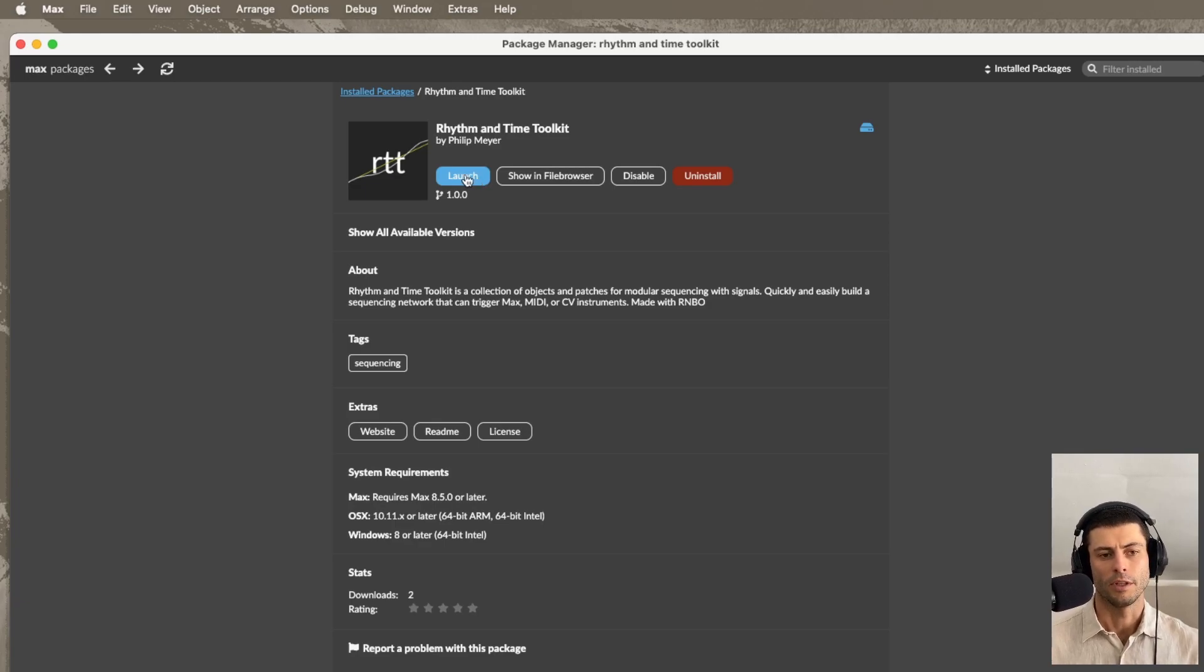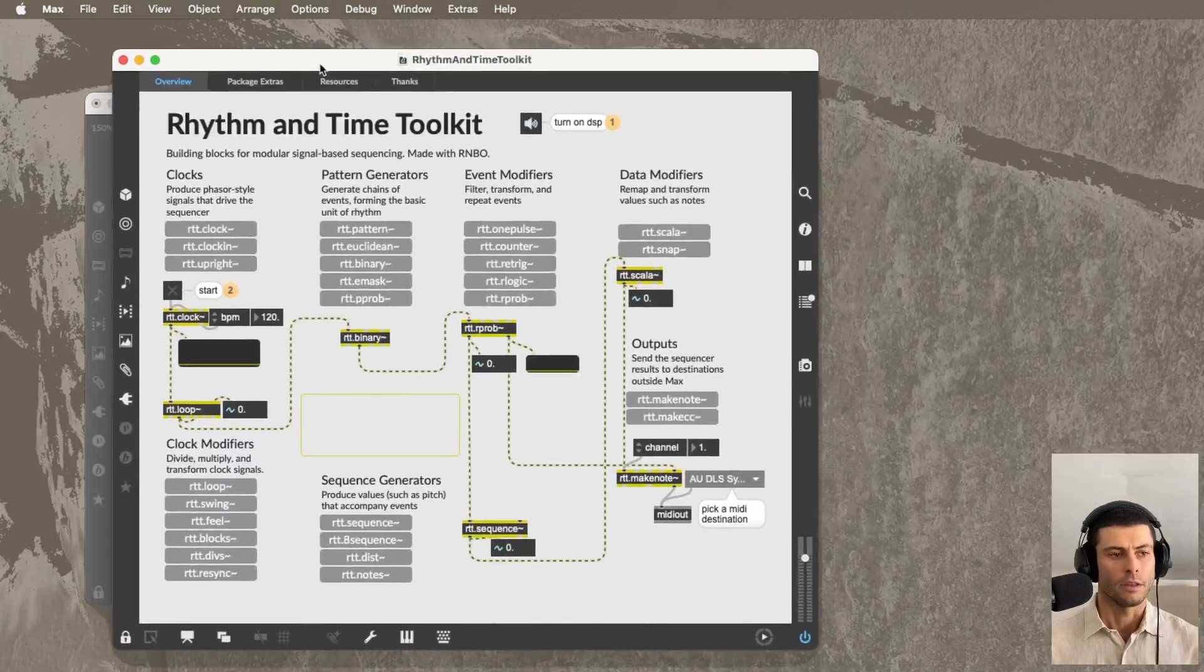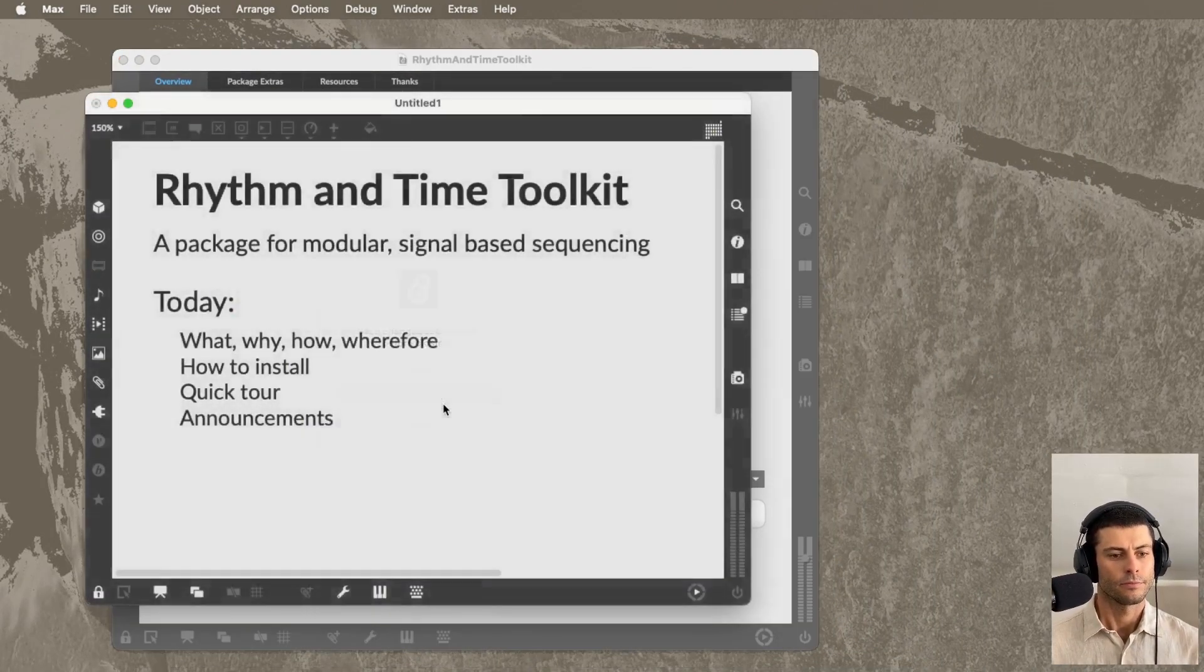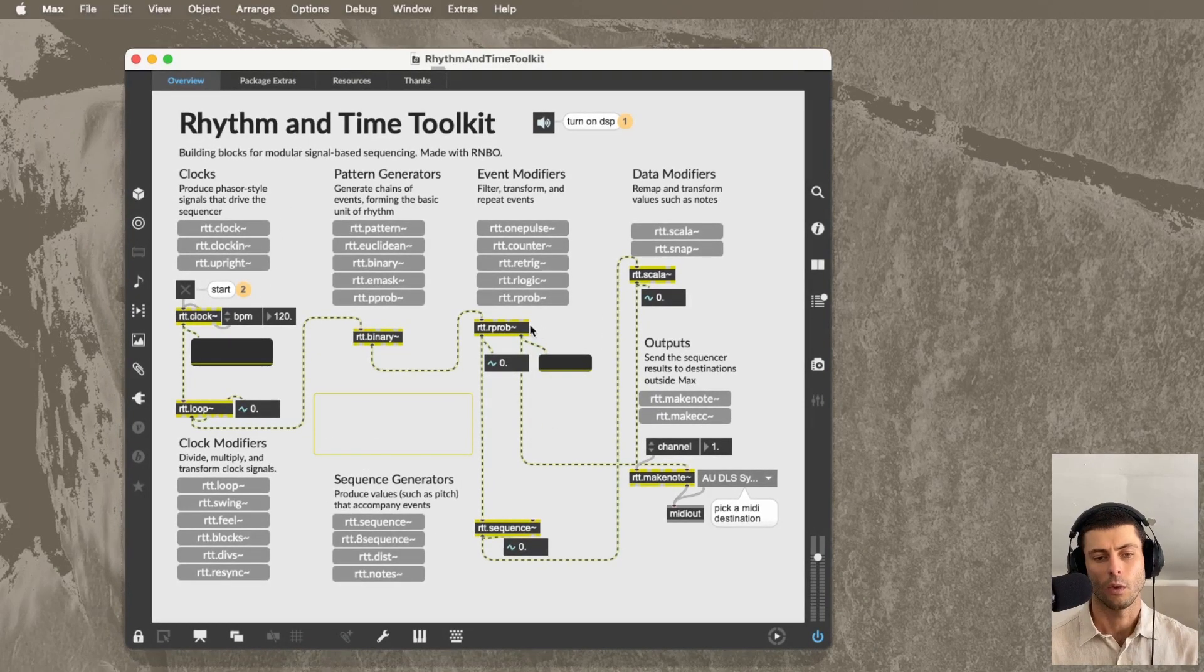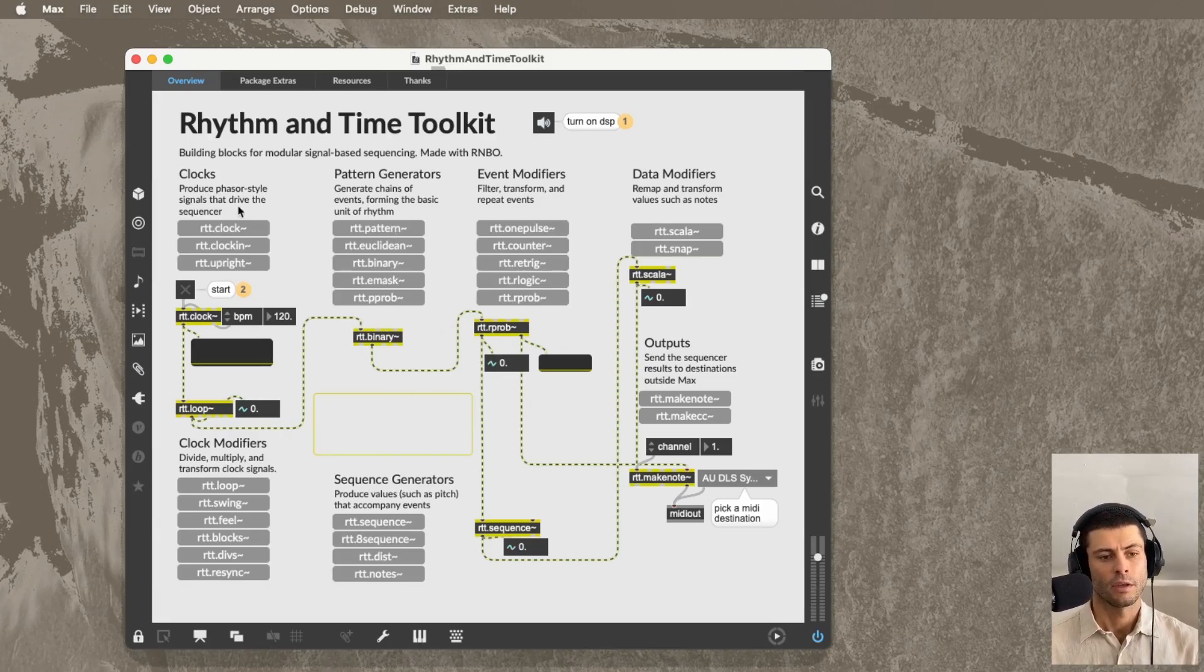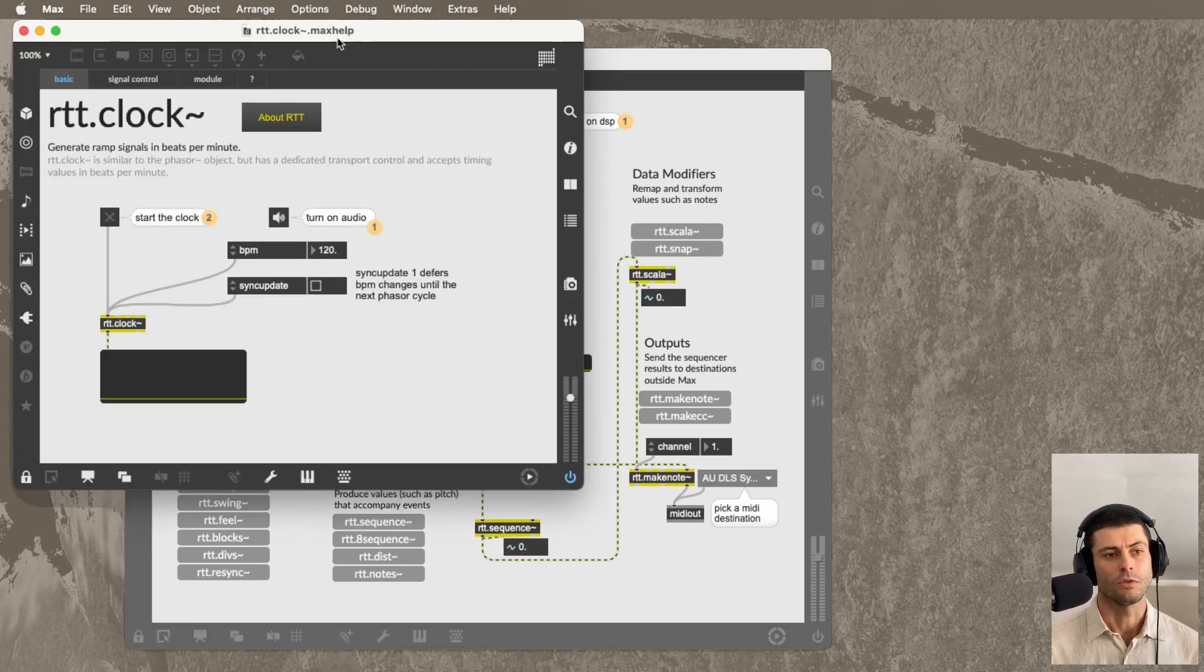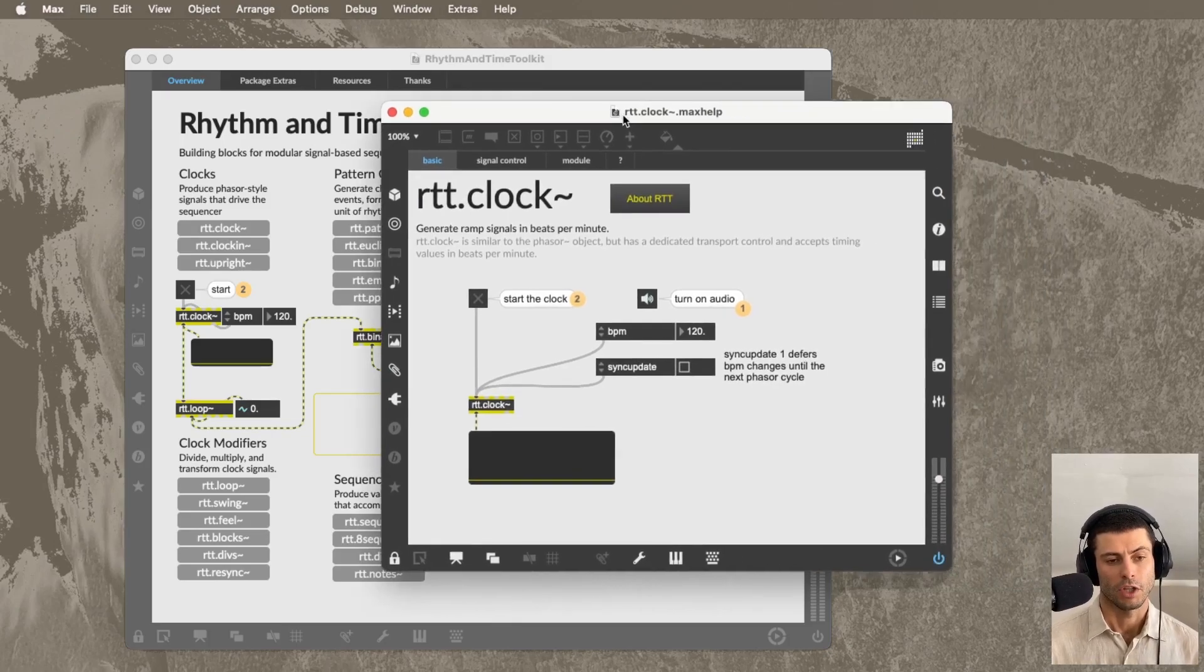Once that install process happens, click launch. And that's going to open up for us the package launcher. So this is the home for the package. This is definitely where I recommend starting. And right off the bat, you can see here we have these gray squares, each of which represents a different object. So there's 27 objects that fall into these seven different categories. And each object is a Max object. If you click the box, it's going to take you to the help patch for that object.